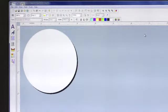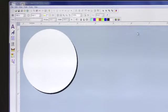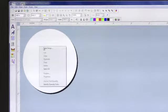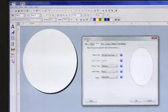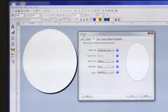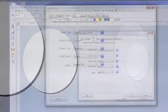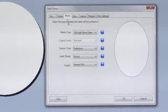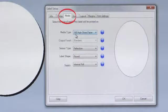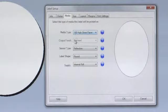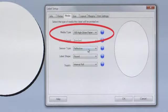Let's begin by right-clicking our label format and opening the Label Setup window. We first need to be sure that all of our label setup parameters are accurate. Under the Media tab, check to be sure that the correct material type is selected.